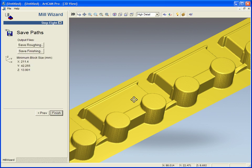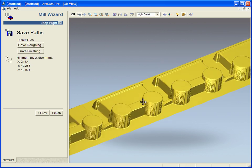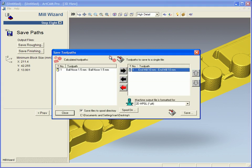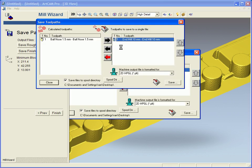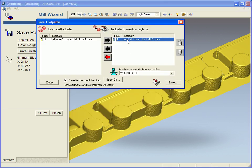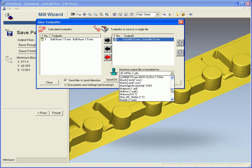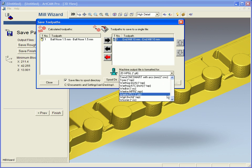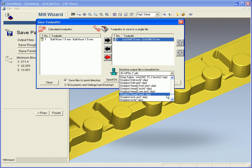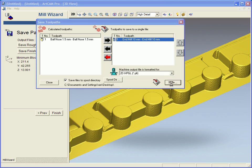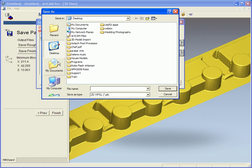I am going to go next and just to finish this off step eight is to save our paths out. So I am going to save my roughing path with my end mill tool and we have about 200 machines in here, a whole load of different machines, and I am going to save this out to any destination I feel.